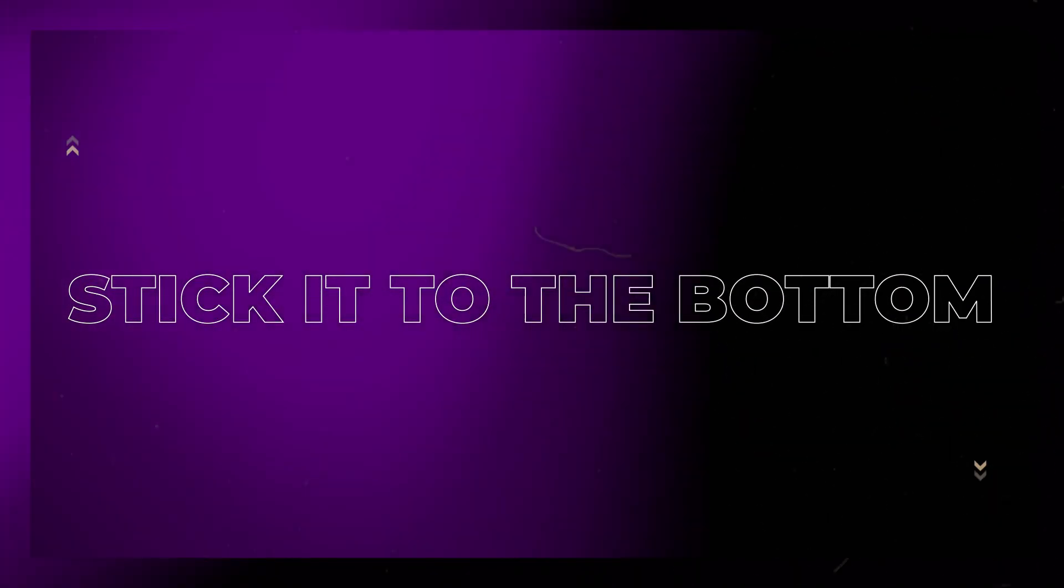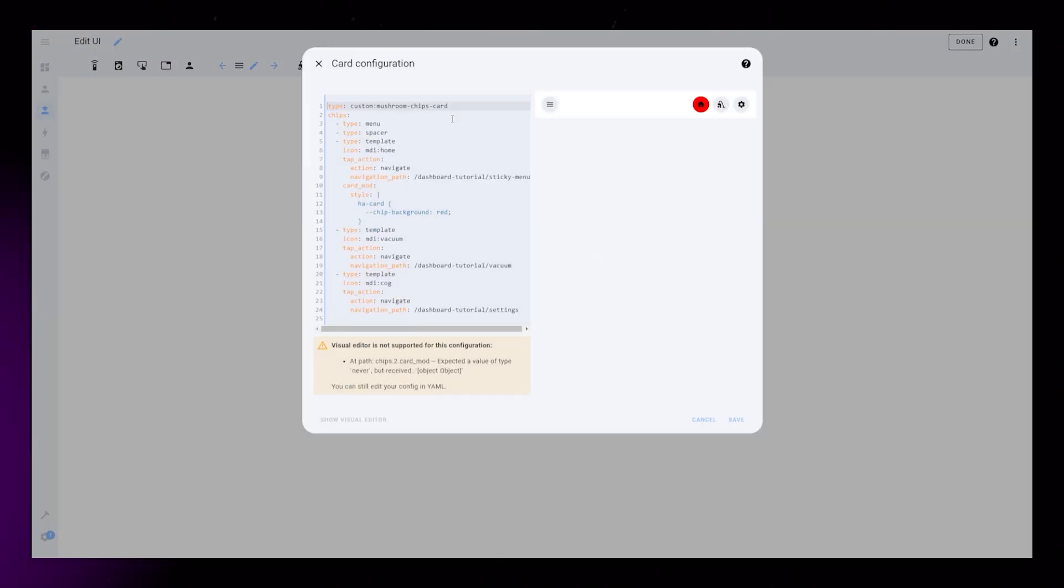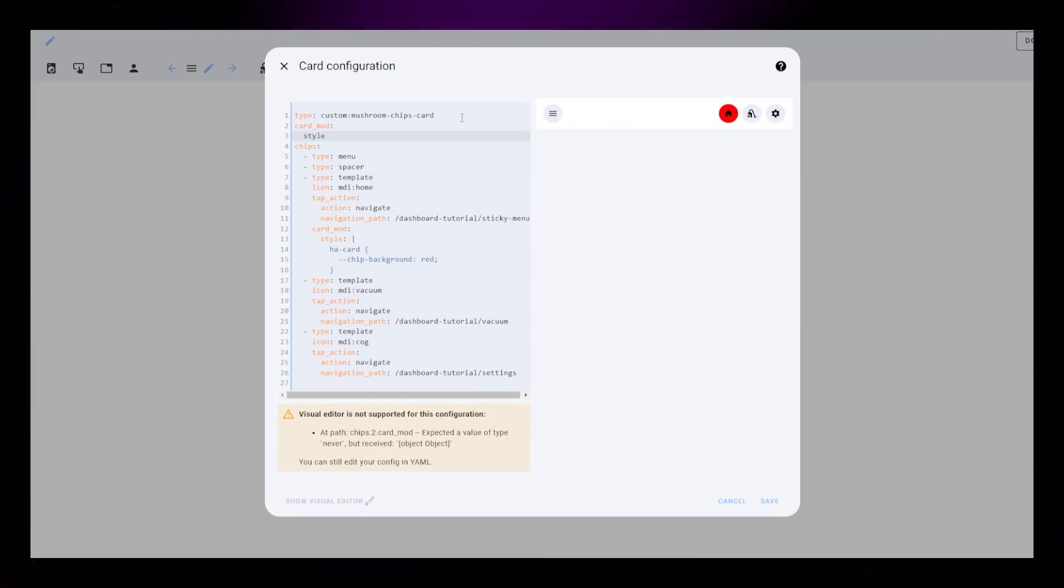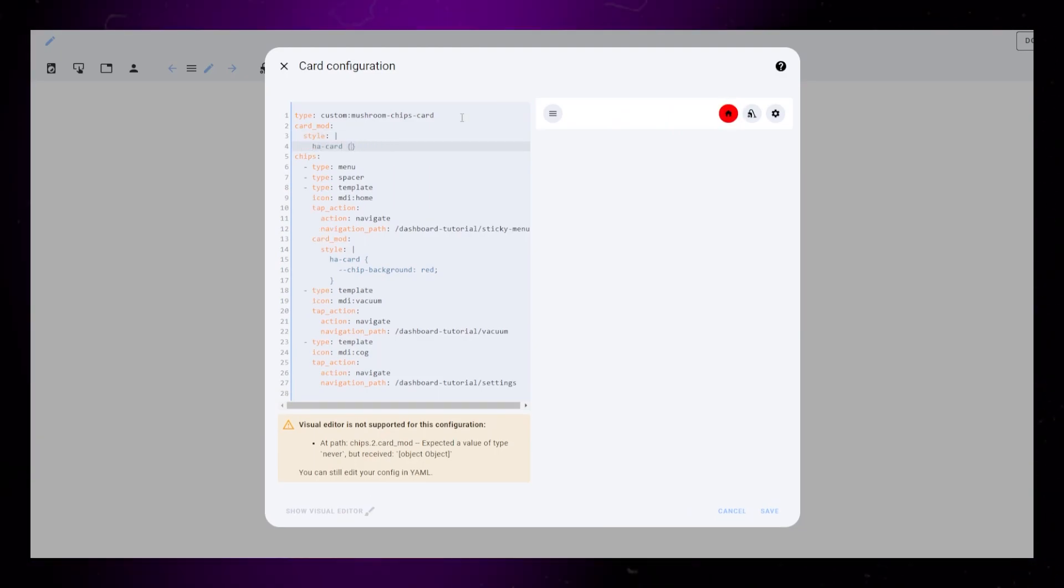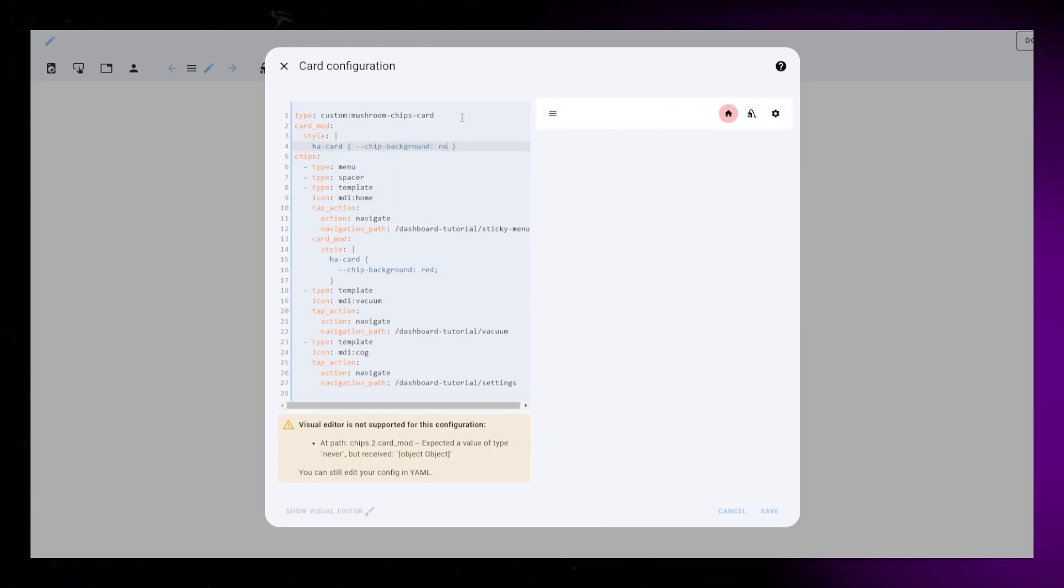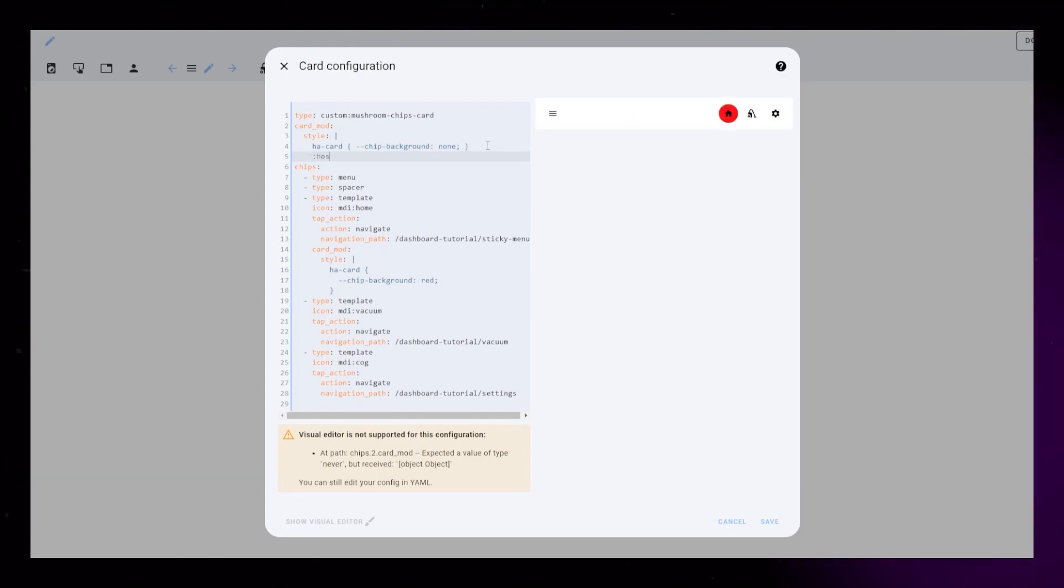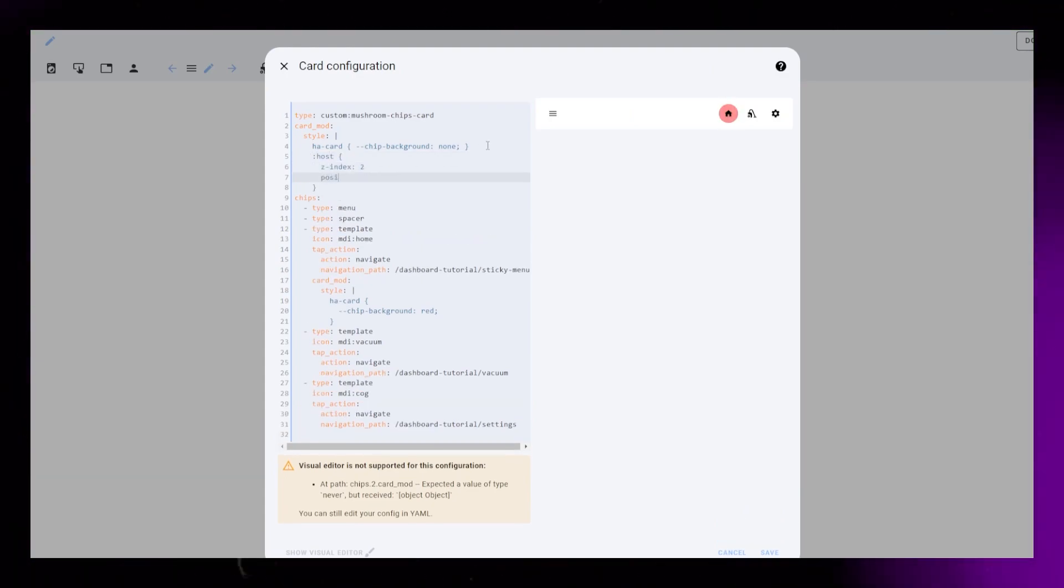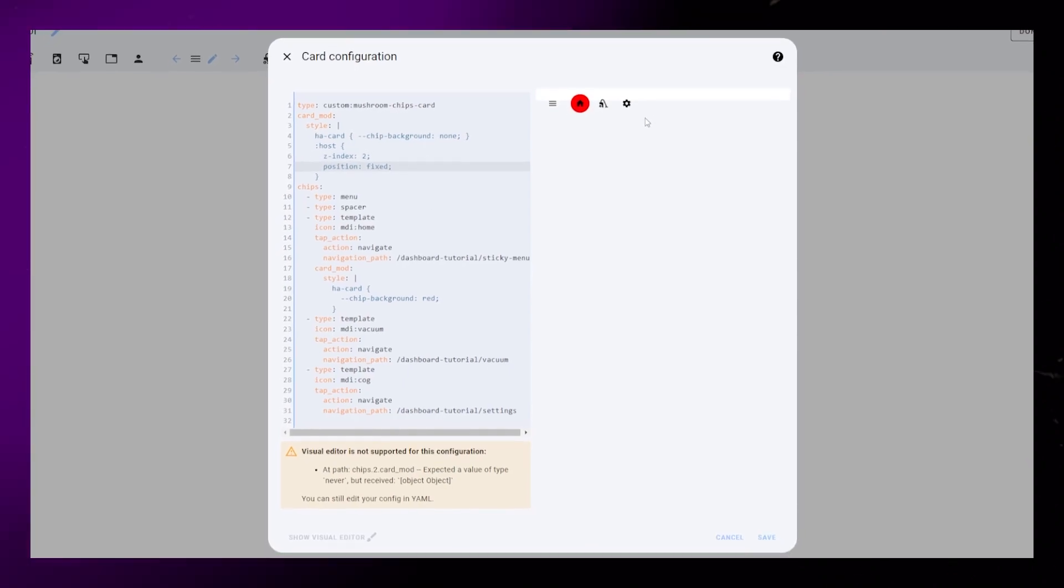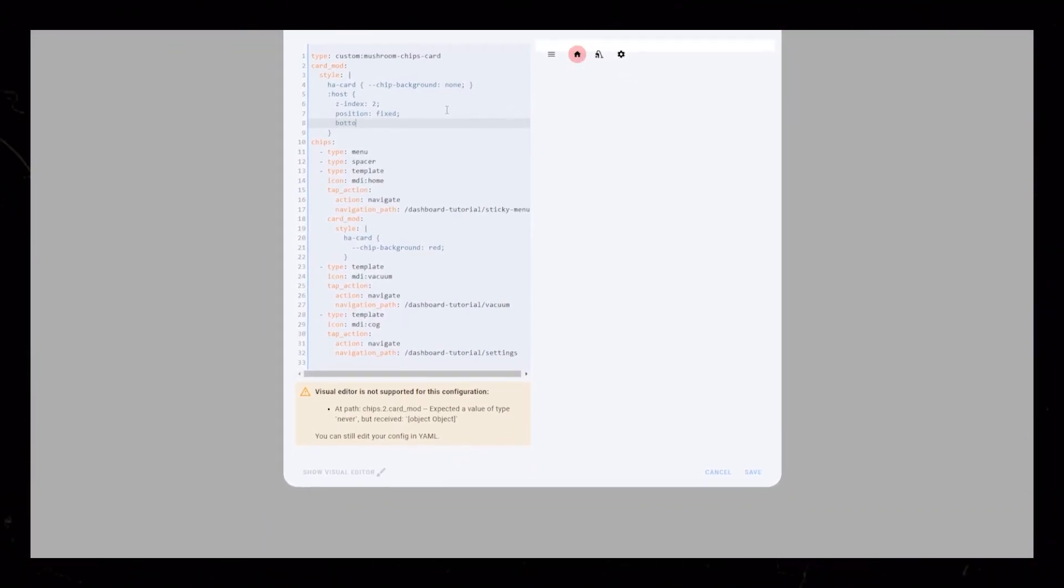Now let's fix what this tutorial is really about. We will use Card Mod again. I start by just removing the gray background from the chips. Then we need to edit the host styling. Set the Z index to 2. Position should be fixed. Then set Bottom to 0.